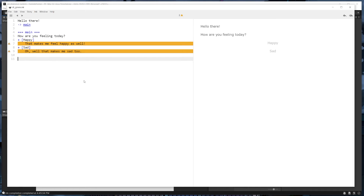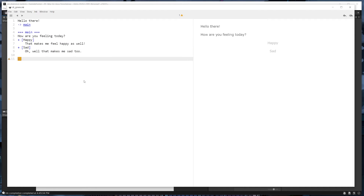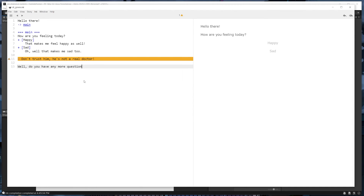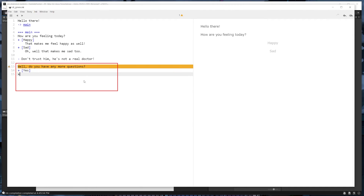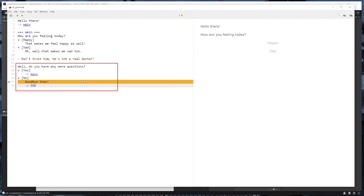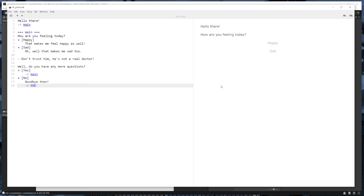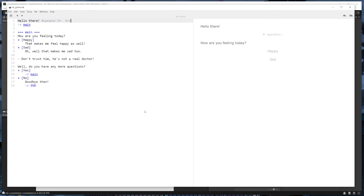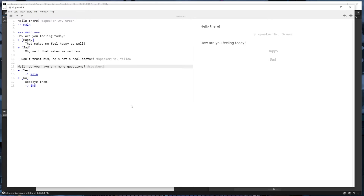Then there will be one line of dialog spoken by Miss Yellow, where she claims that Dr. Green is not actually a doctor. We'll also make the dialog continuously loop as long as the player answers yes to the final question. Next, let's add some tags to define who's speaking. On the first line we'll put a tag to set the speaker to Dr. Green. Then on the Miss Yellow line we'll change the speaker to Miss Yellow, and on the line right after we'll change the speaker back to Dr. Green.